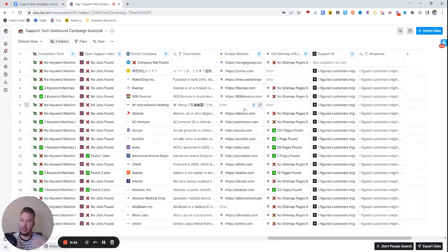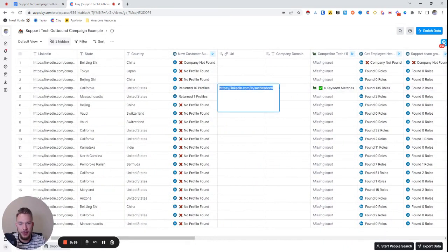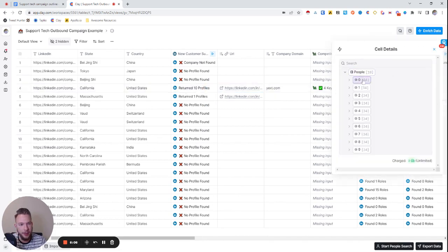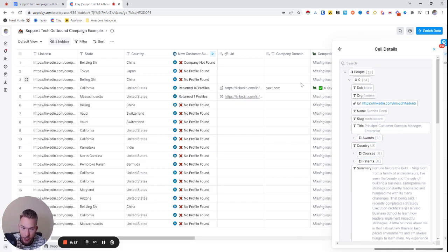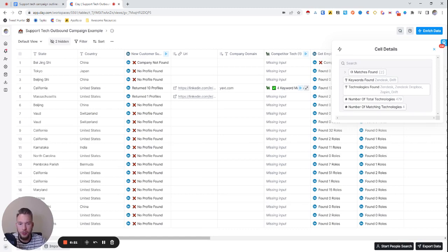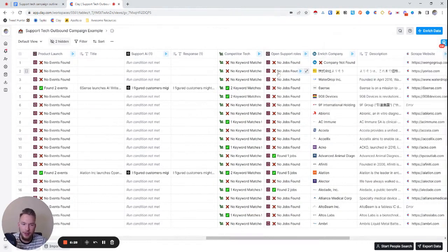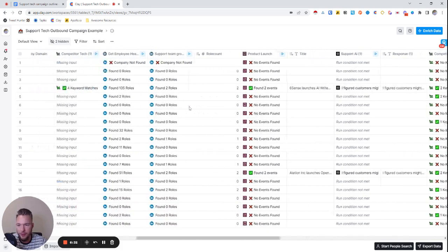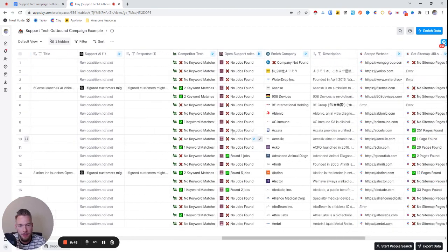Finally, I would reach out using any of these as my 'why you, why now.' I could go to this person and say, 'Suchi, I noticed that you recently joined the team at Sixth Sense as a principal customer success manager. Looked at your past experience — looks like you were working at Yext before that. I saw that Yext is using Zendesk and Drift, and it looks like Sixth Sense is using Zendesk and Drift as well. I know you've had a lot of experience with these tools — how are you finding them? Are they meeting all of your needs?' And if it was a product launch, we'd lead with the product launch; competitor tech, open support roles — we could lead with all these things.